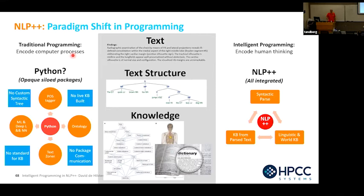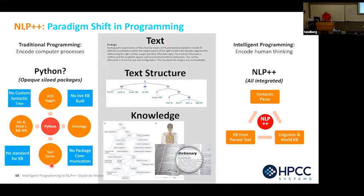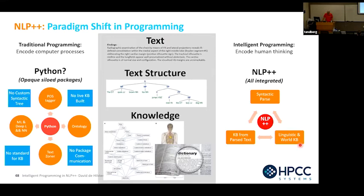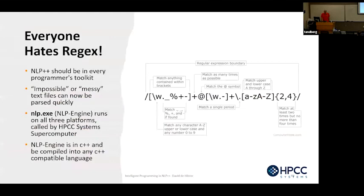If you Google 'what's the best programming language to use for NLP,' it comes up with Python — because Python is really good at putting lots of pieces together. But it's basically opaque siloed packages: you have a part-of-speech tagger from Stanford, an ontology, a text zoner, machine learning, deep learning — no standard for the knowledge base, no custom syntactic tree, no live knowledge being built, no real intercommunication between them. If you come over to NLP++, it's all in one language, all in one place: syntactic parse, KB for the parse, text parsing, linguistic and world knowledge. It's all in one place. That's the paradigm shift.